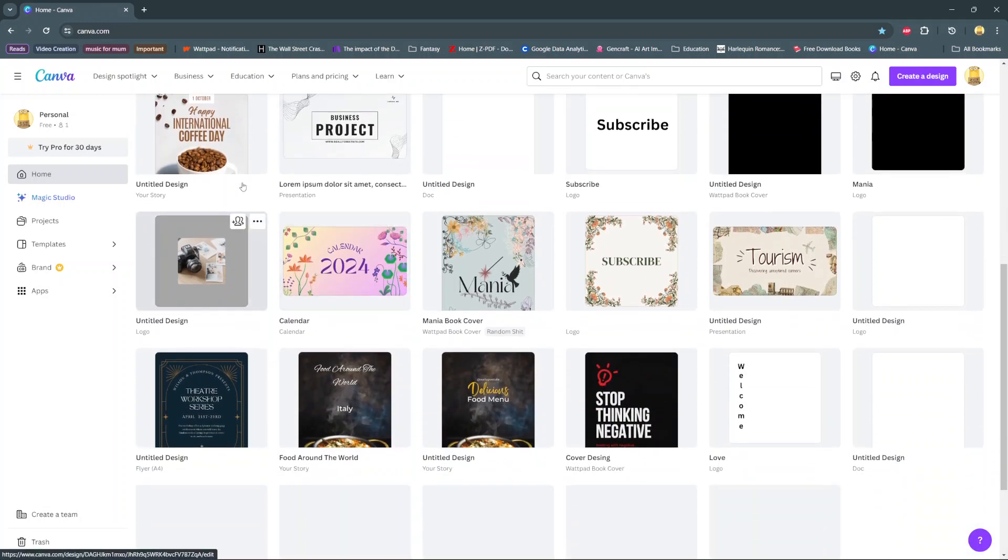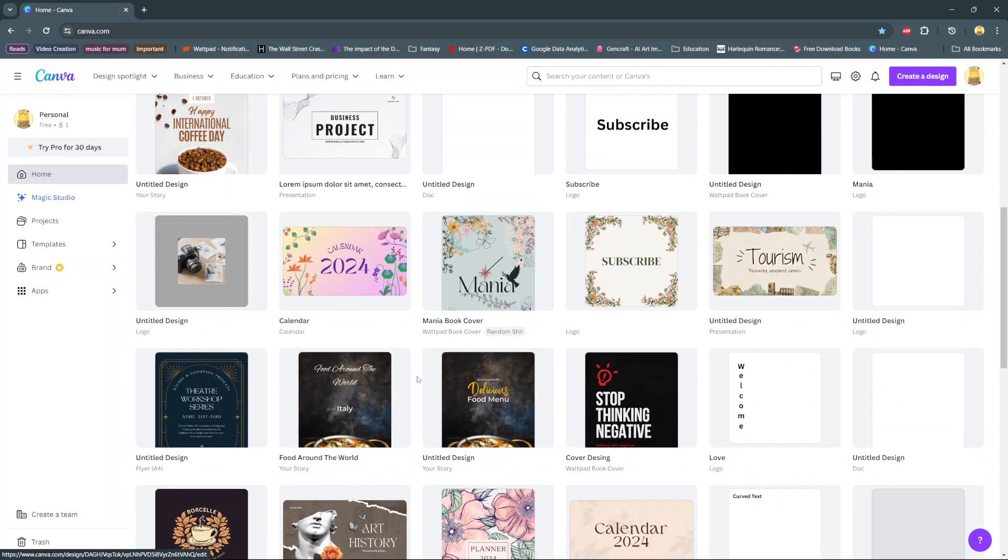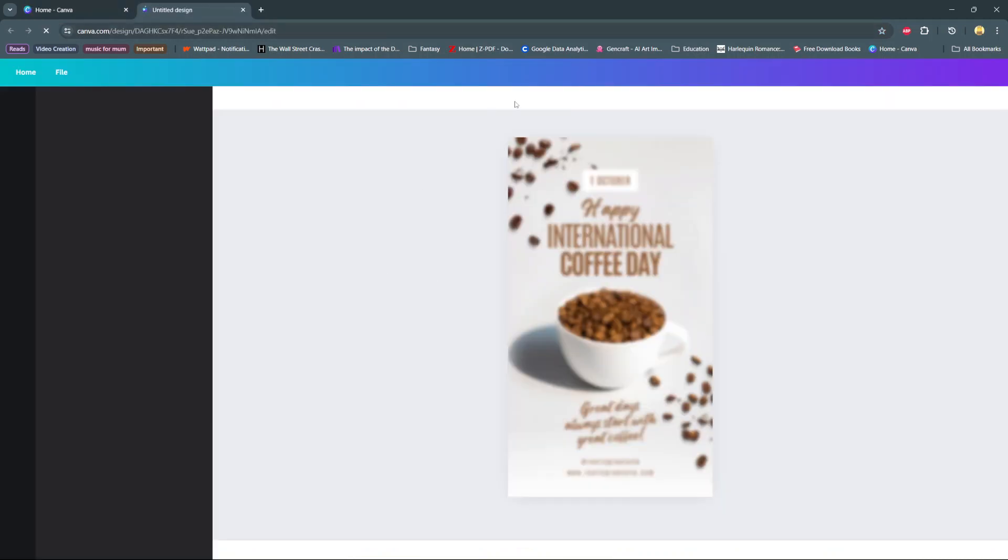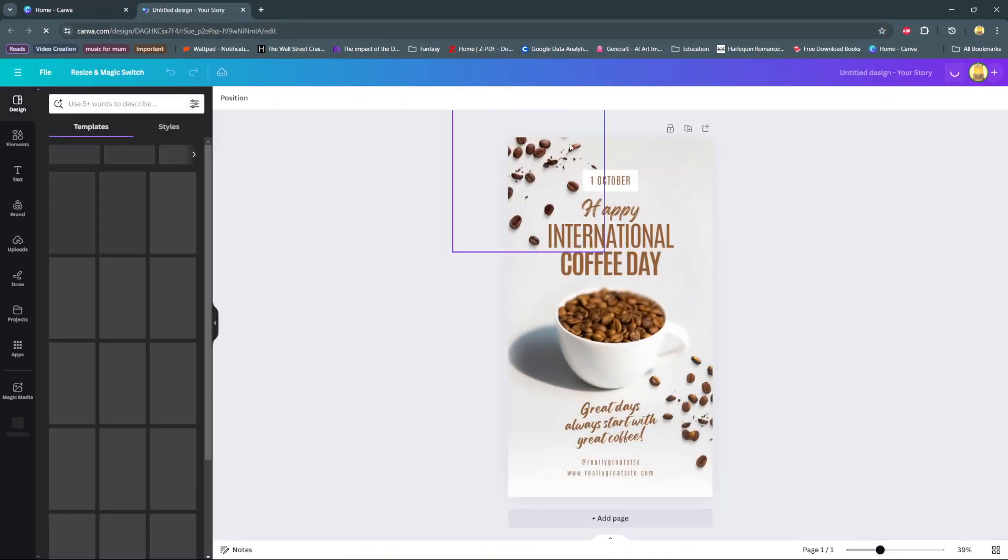From here you should be able to see every design that you've been working on in the past few days or hours, so you can now just click on it and then continue designing whatever it is you were doing.